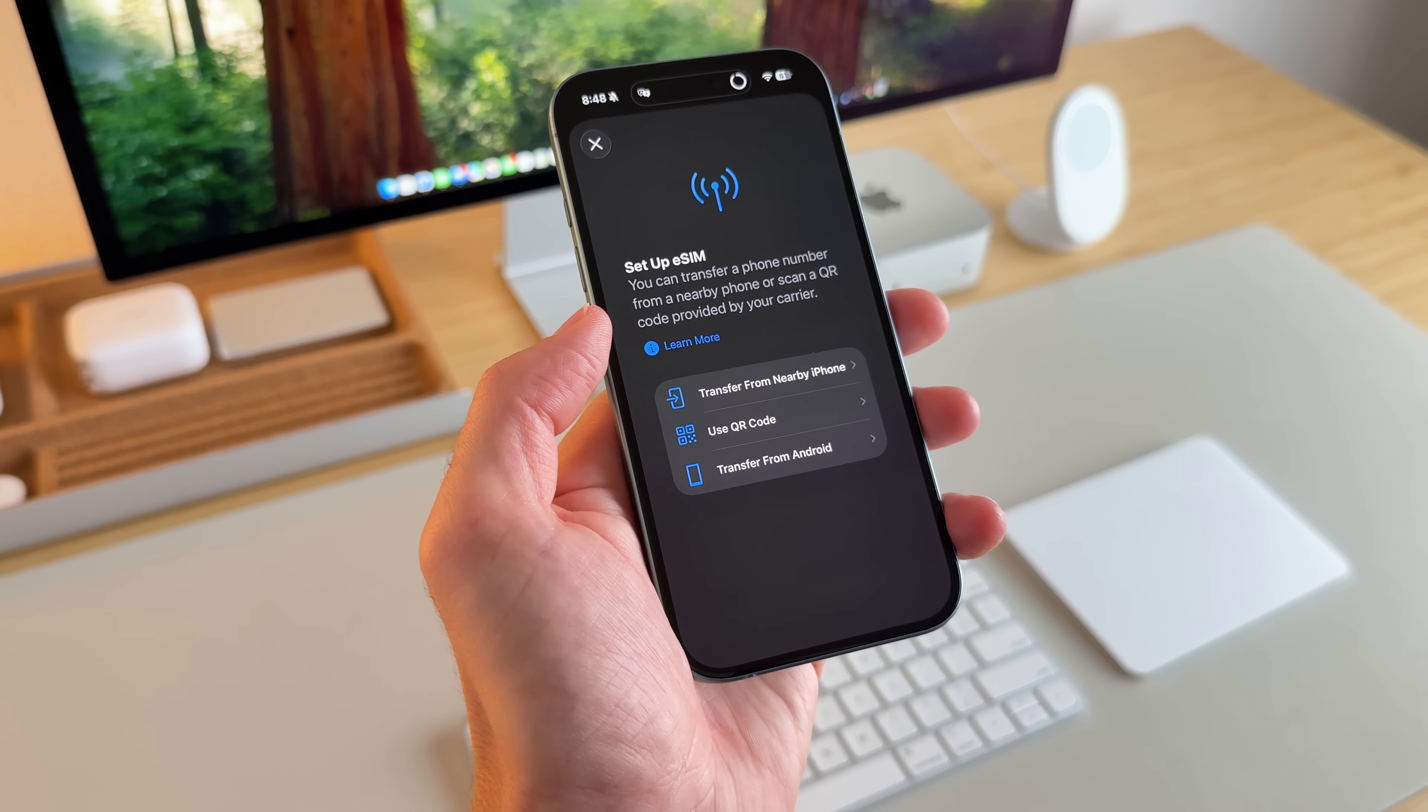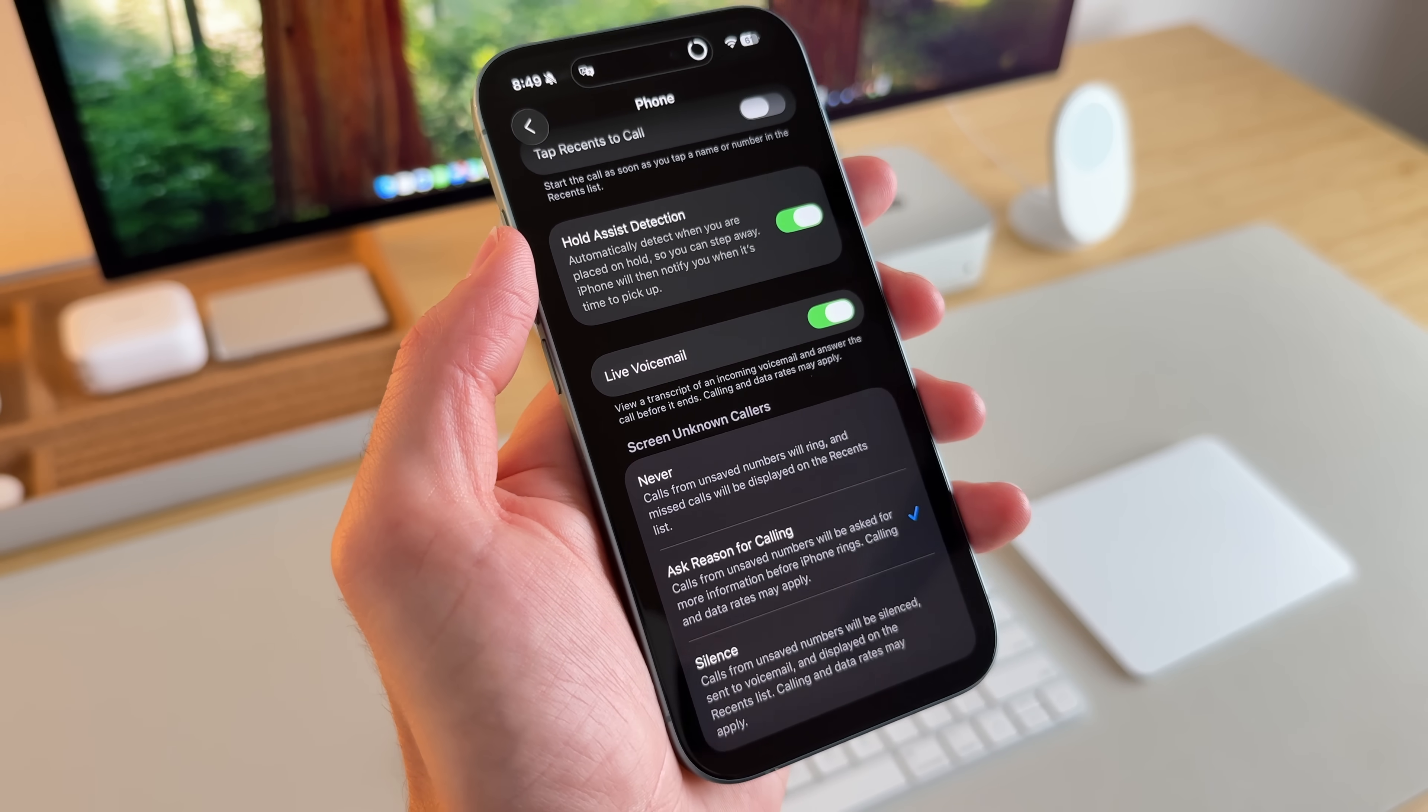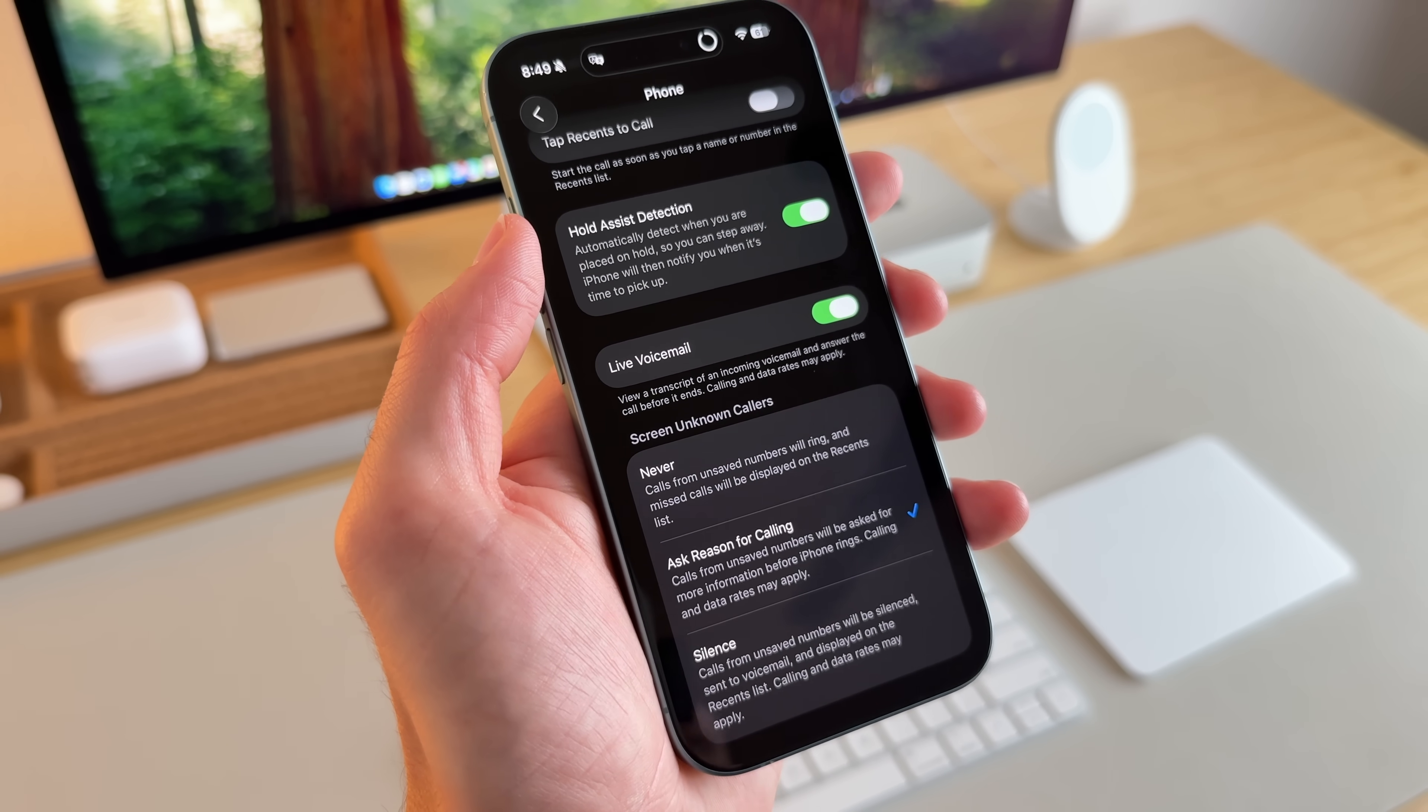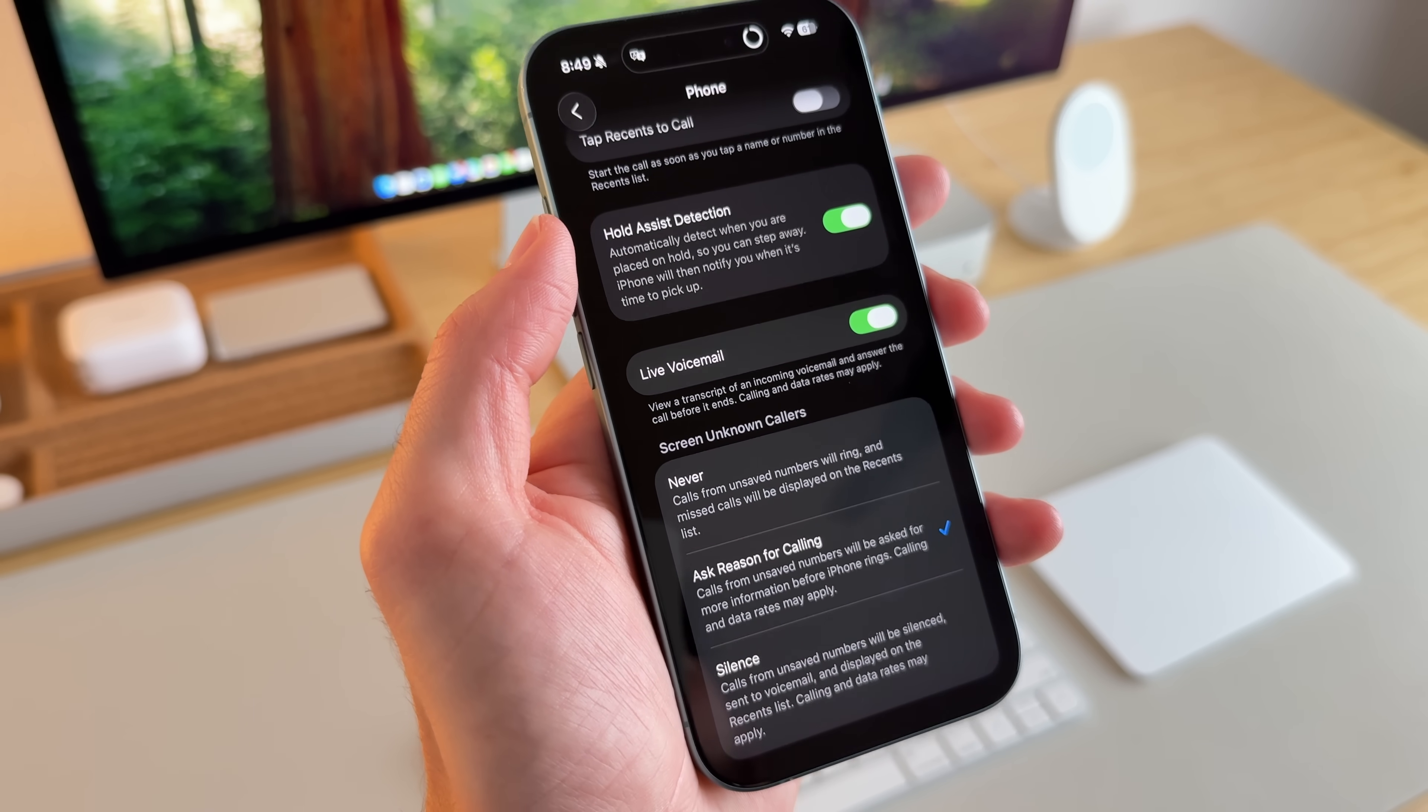In the phone settings, there's a couple of settings that you can turn on. So there's hold assist detection. So this will automatically detect when you are placed on hold. So you can step away from your iPhone and it'll be notified when someone actually gets back on the phone. This is great sometimes, especially like calling a bank. It can take a while for them to answer the phone. And so this is going to be great. You don't have to waste your time just sitting there twiddling your thumbs, listening to that really annoying phone music.